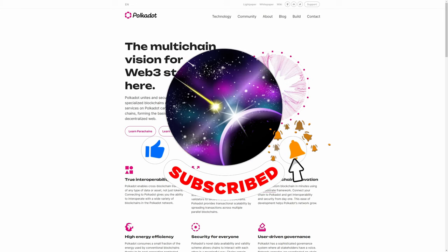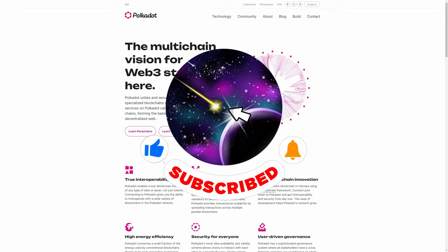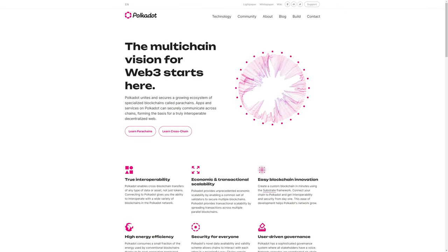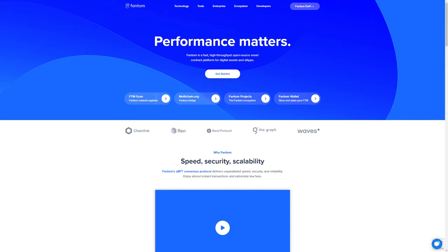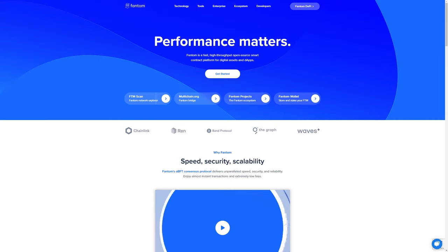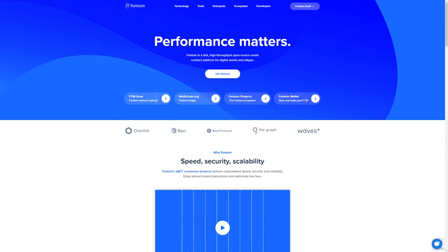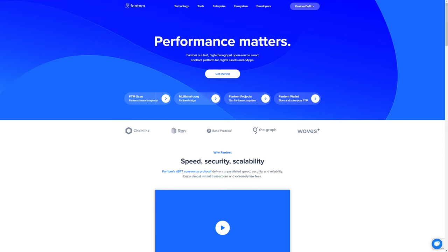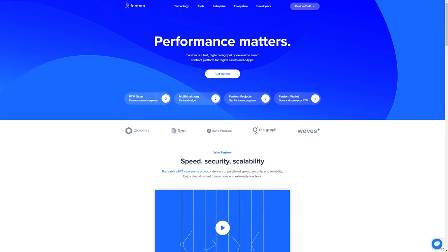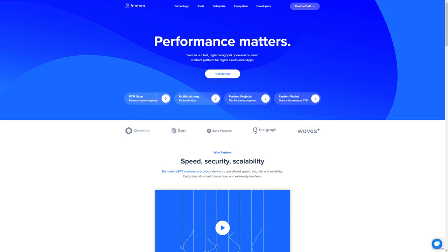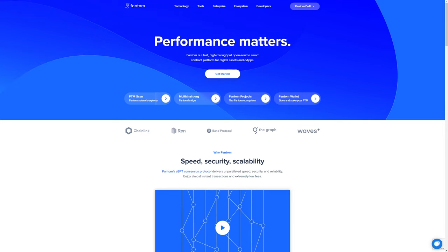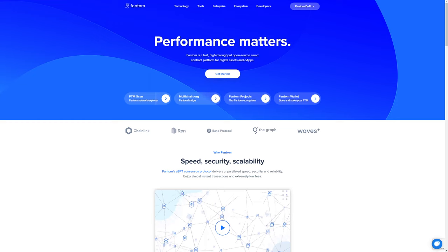Number two, Fantom. Fantom is a directed acyclic graph smart contract platform providing decentralized finance services to developers using its own bespoke consensus algorithm. Fantom aims to solve problems associated with smart contract platforms, specifically transaction speeds, which developers say have been reduced to under two seconds.